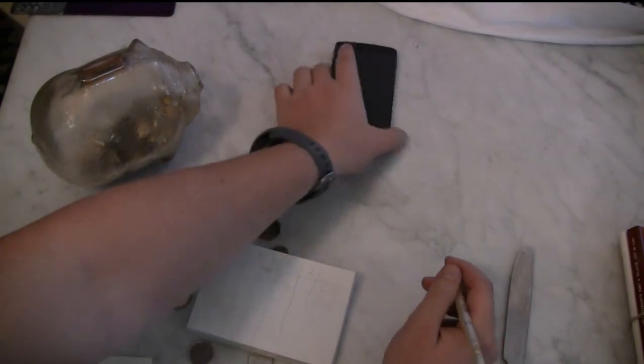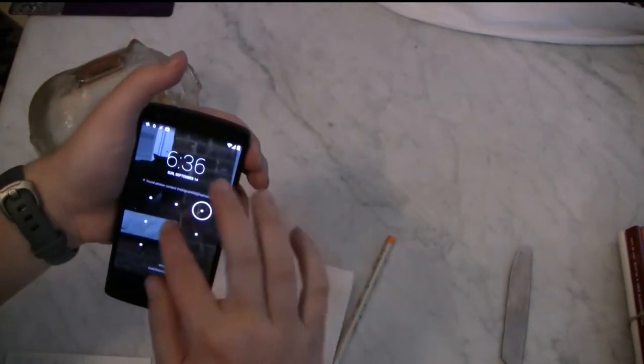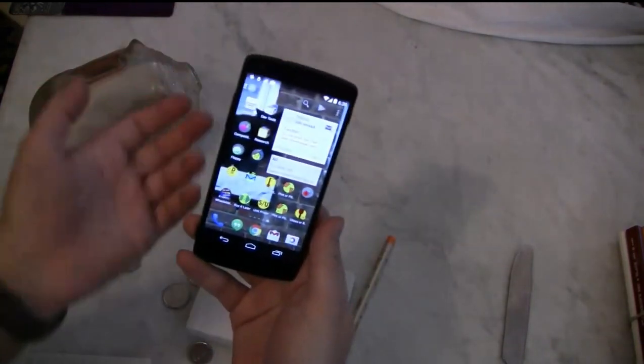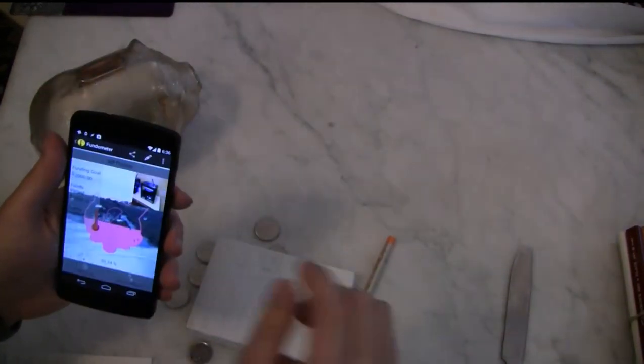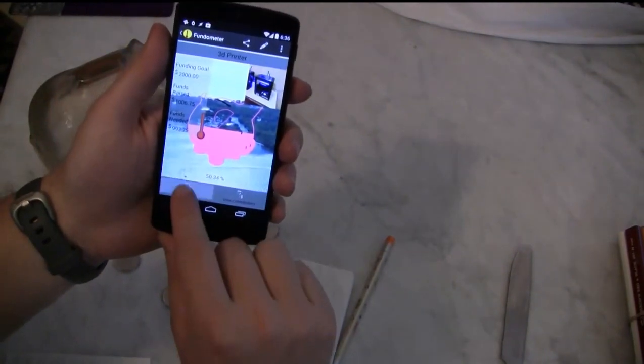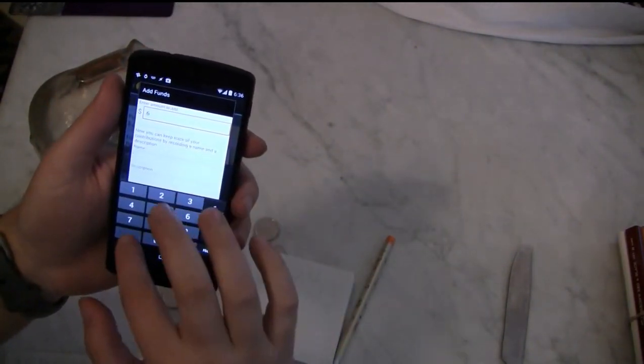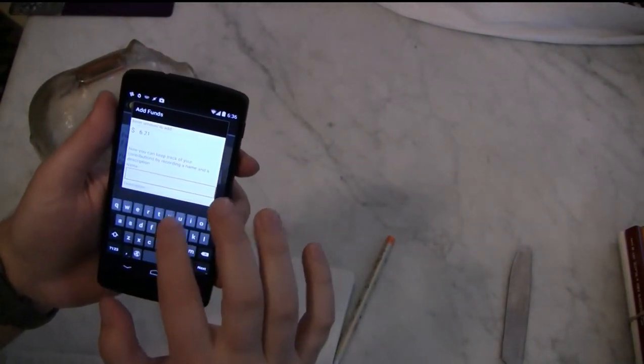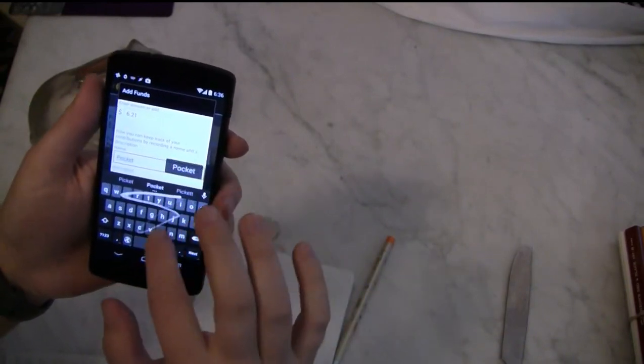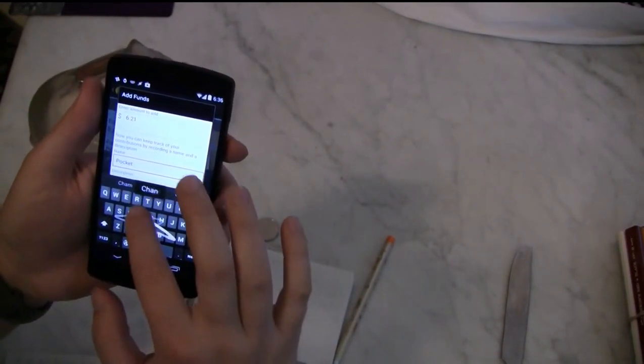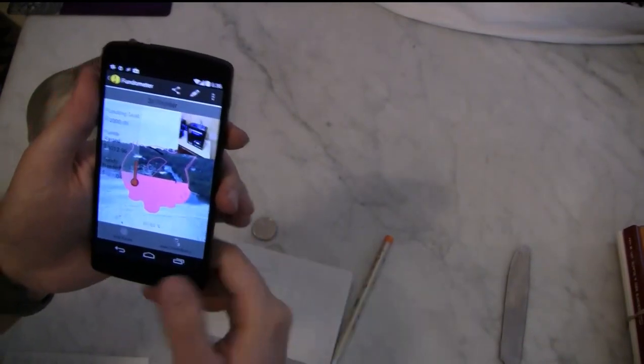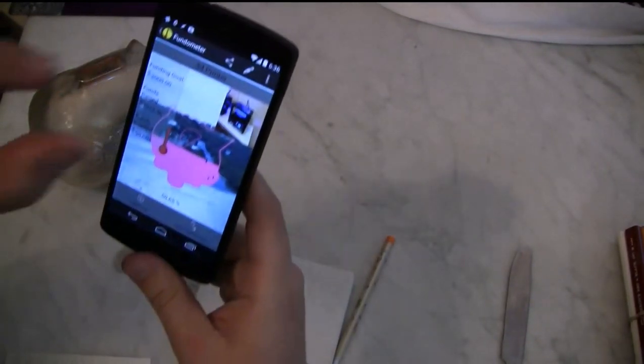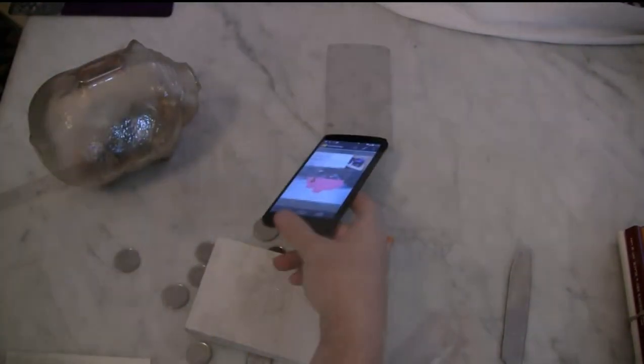If you need help with that, I've got a calculator app on the way. Otherwise, what you can also do, since we're all very app-oriented here at Glass Bottle Apps, you open up Fundometer and you add to your thermometer $6.21 and call it Pocket Change. And you're that little bit closer to getting that 3D printer you wanted.